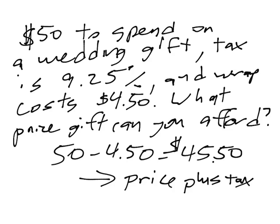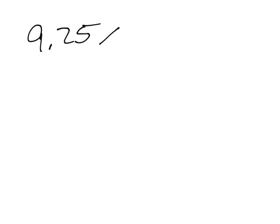We're really looking at how much can the price be if you have $45.50 to pay for the price and the tax. So let's work on that. Next we'll look at what 9.25% means in this case.